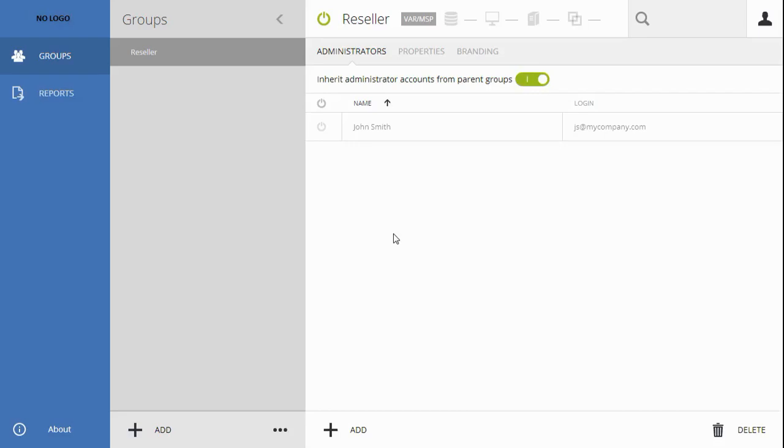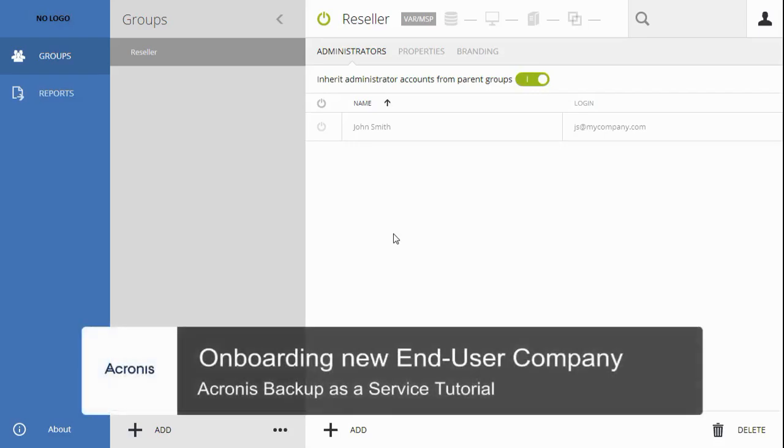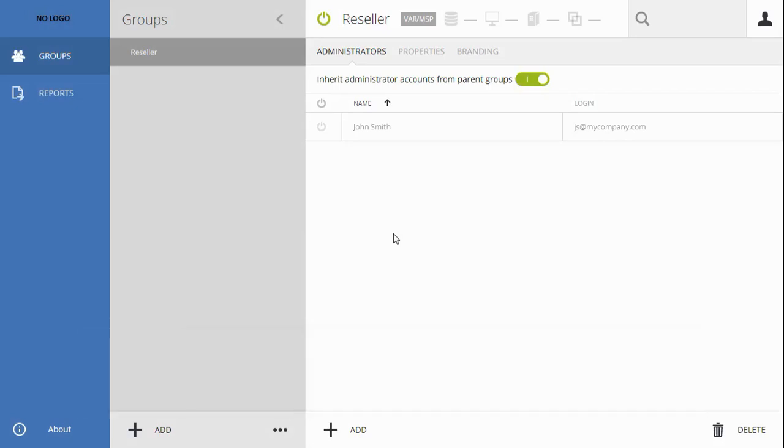Hello. In this video, we will cover the onboarding of a new end-user company in Acronis Backup as a Service.